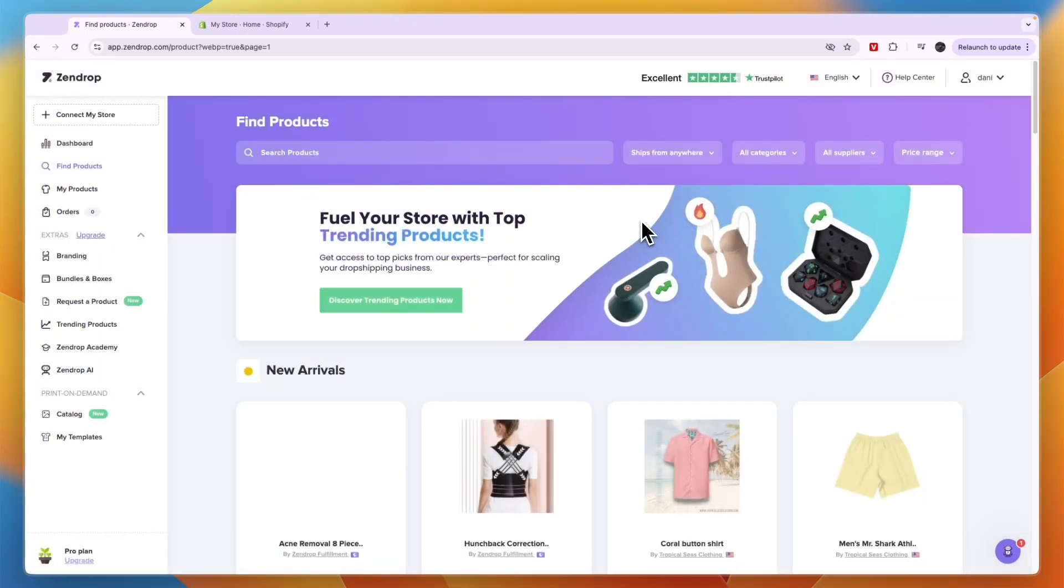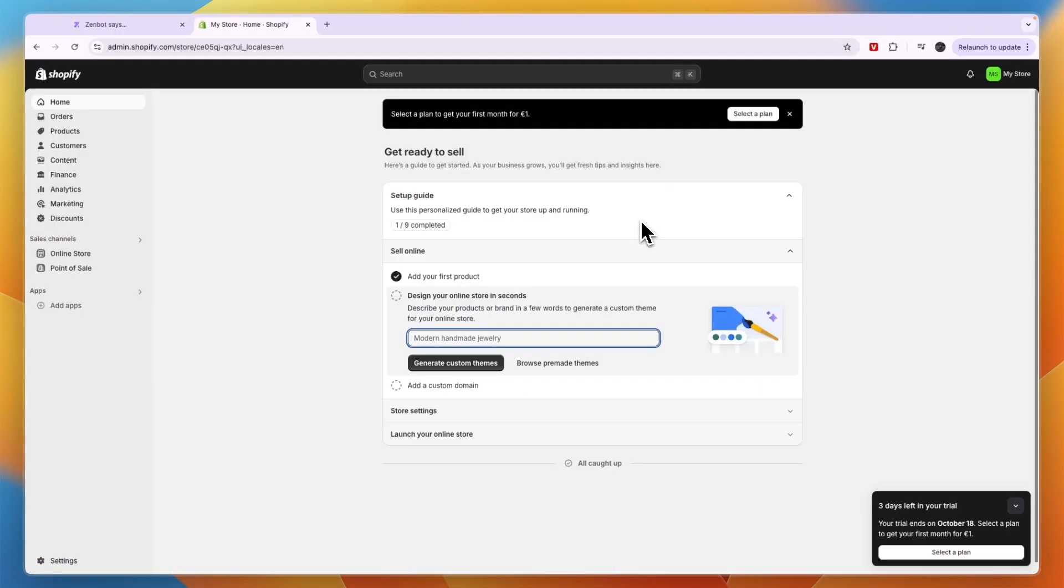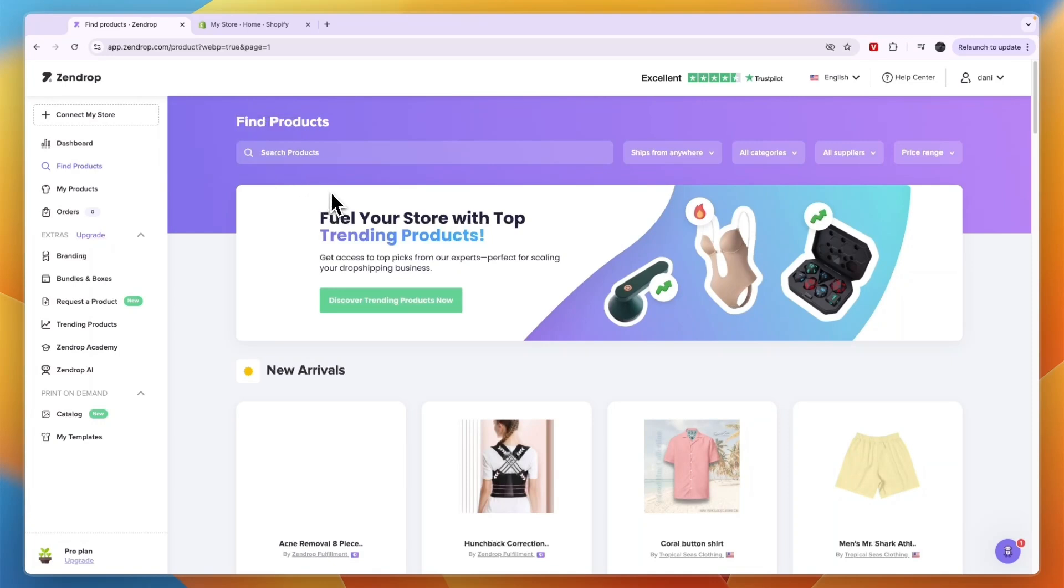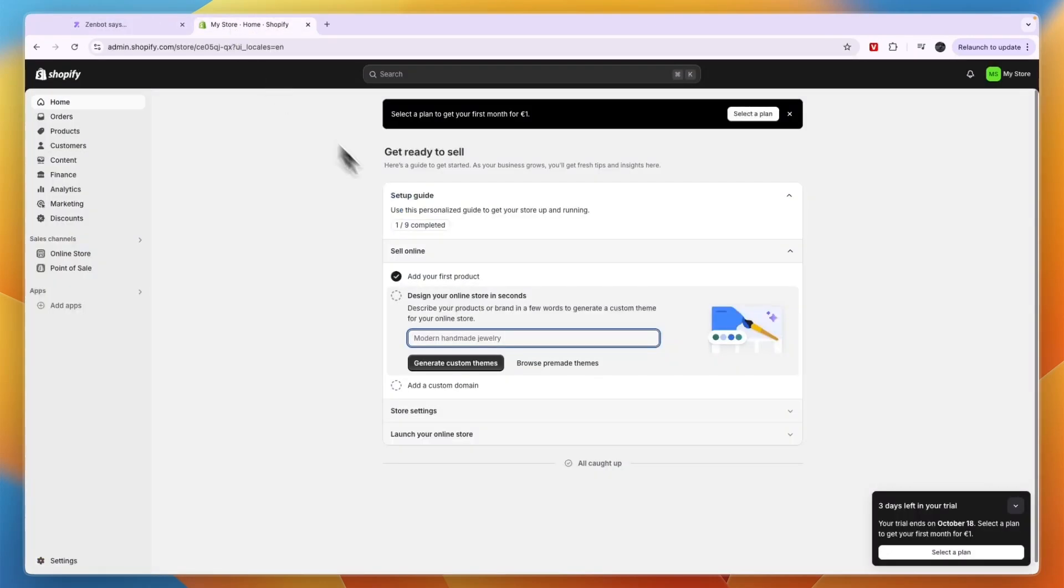Here's how to connect your Shopify store to Zendrop. To do this, make sure you have a tab open where you're signed into your Zendrop account and where you're signed into your Shopify store.